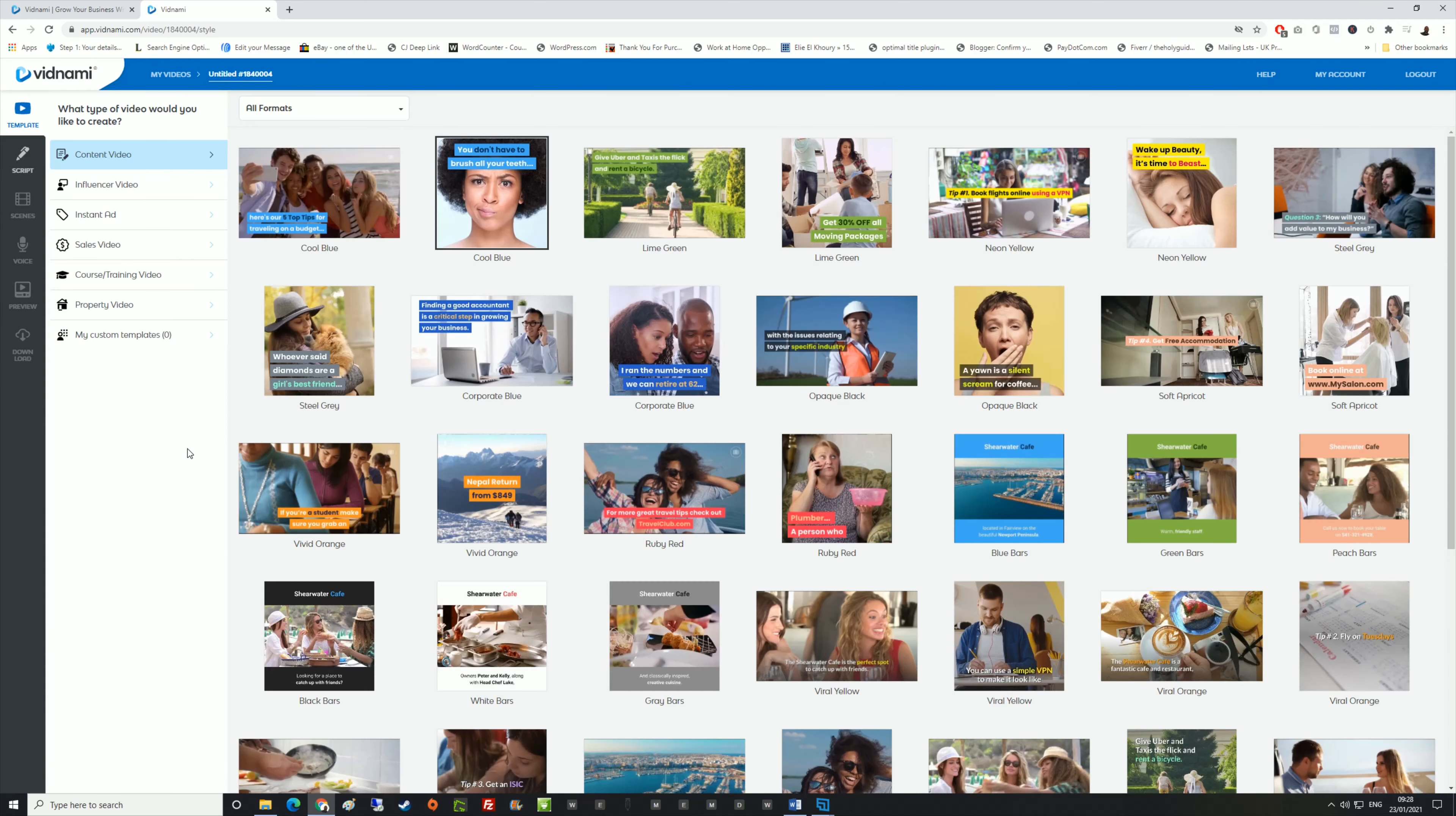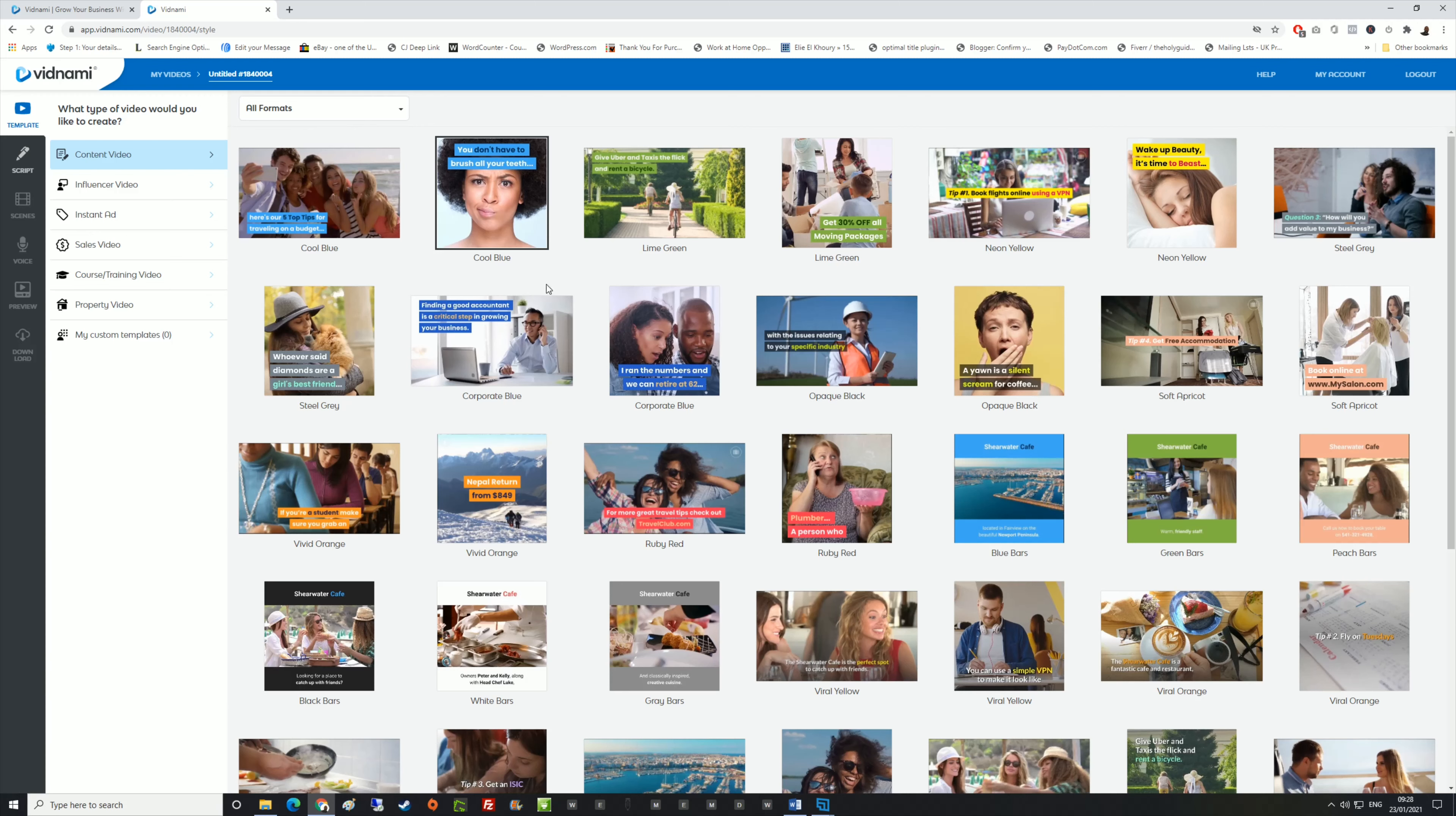Now I want you to watch how quickly you can create a video. The first thing you're going to notice is all formats and there's loads of templates here. These templates change when you create a different type of video.